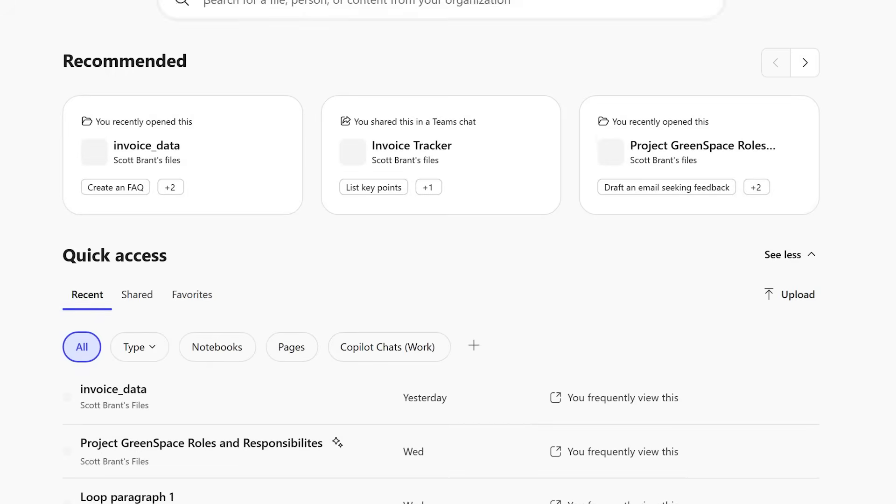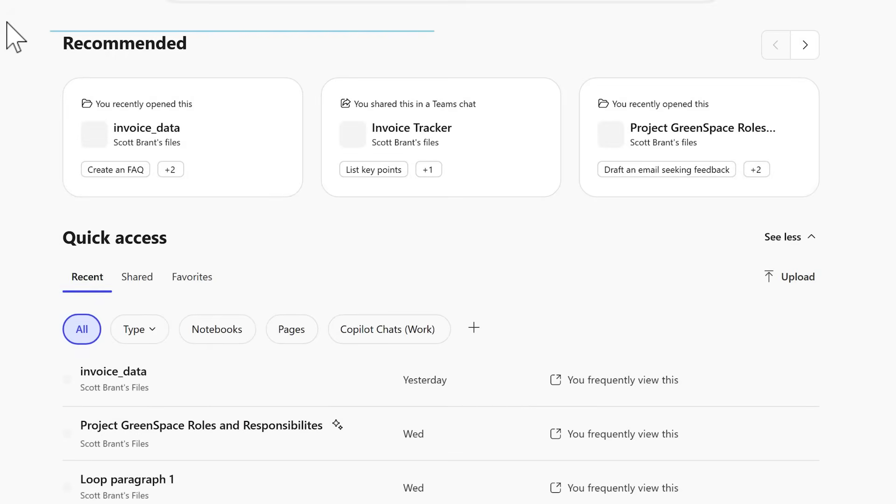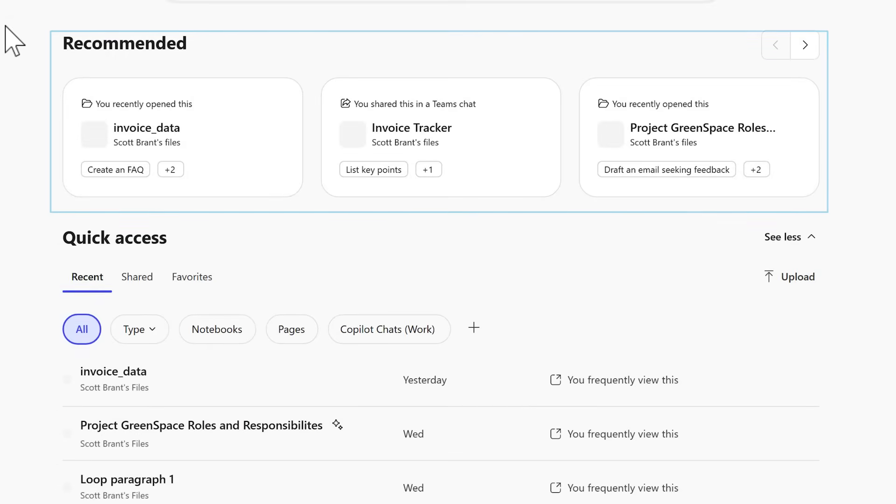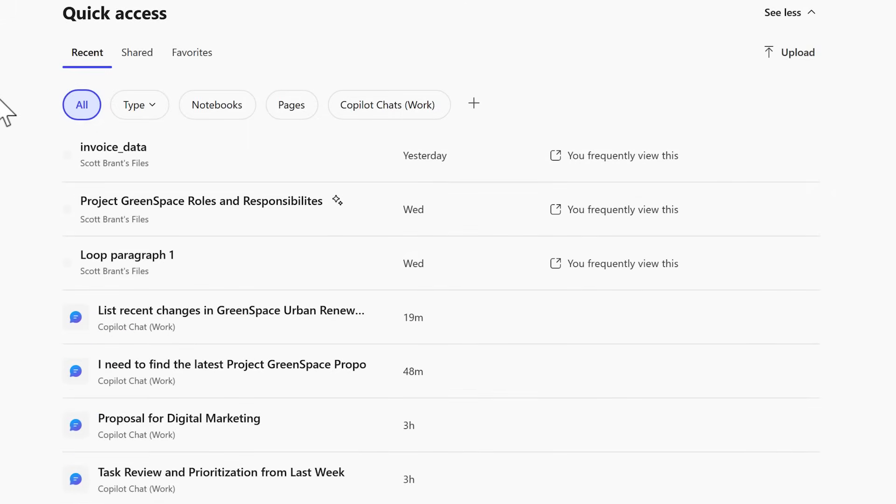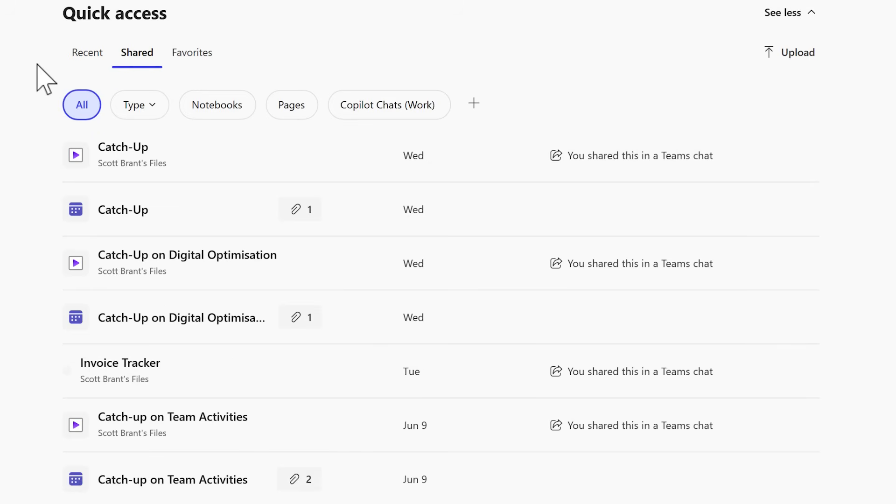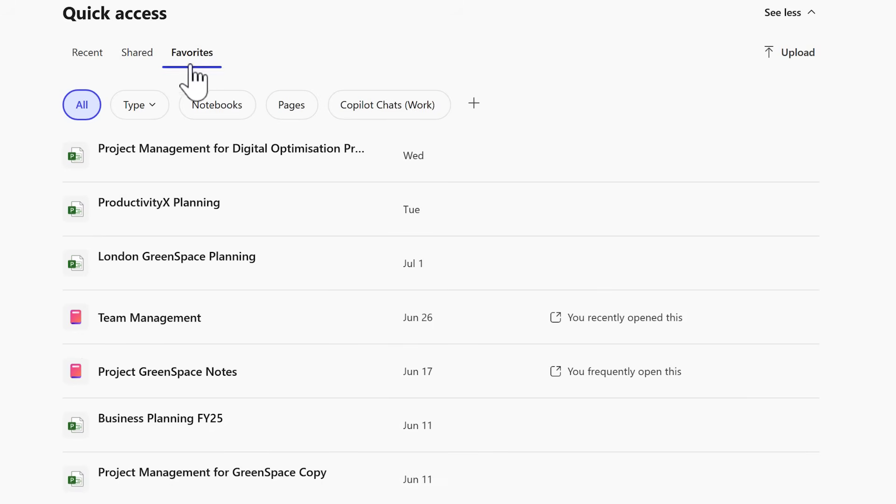It provides access quickly to your files. For example, we have an area with recommended files. That's files that have relevance based upon recent files you've worked with, projects or other data. We also see the quick access panel, which includes all the recent files that we've worked with. The shared tab showing all files that we've shared with others across Teams, OneDrive and more. And also our favorited files.